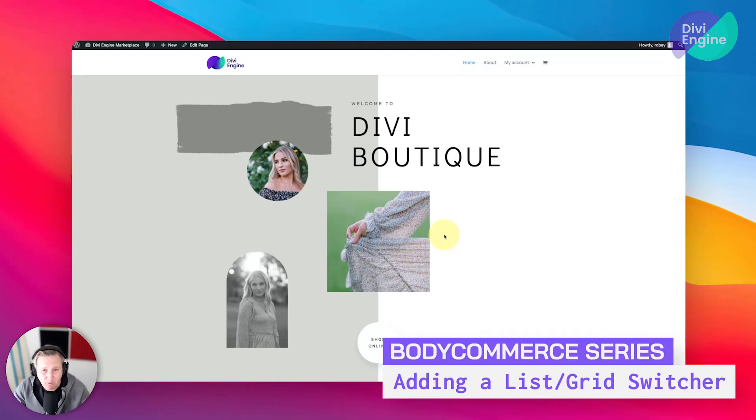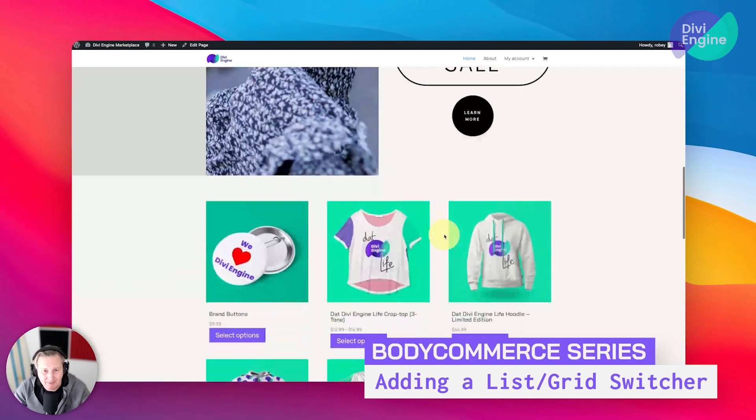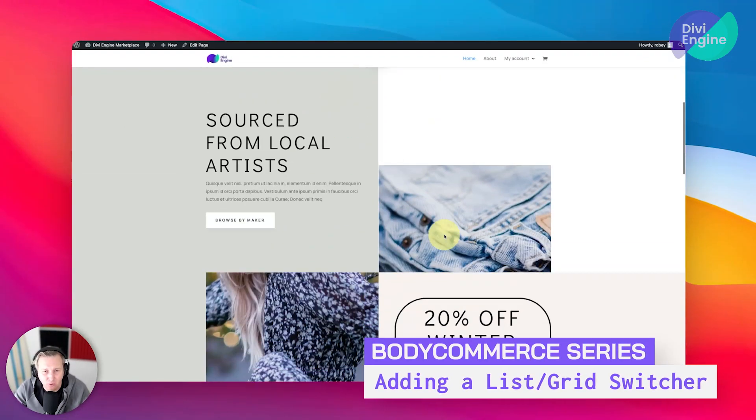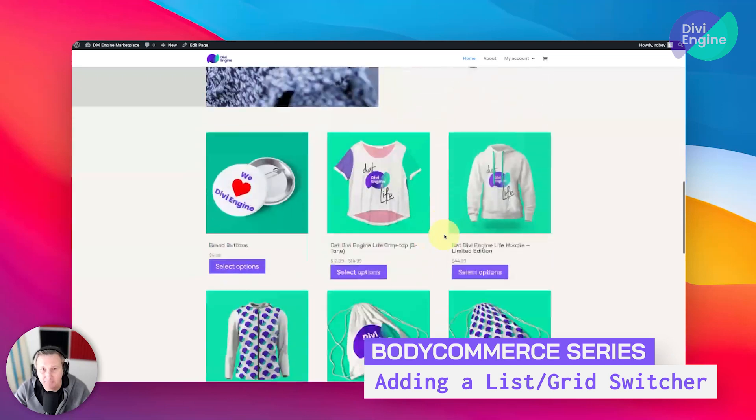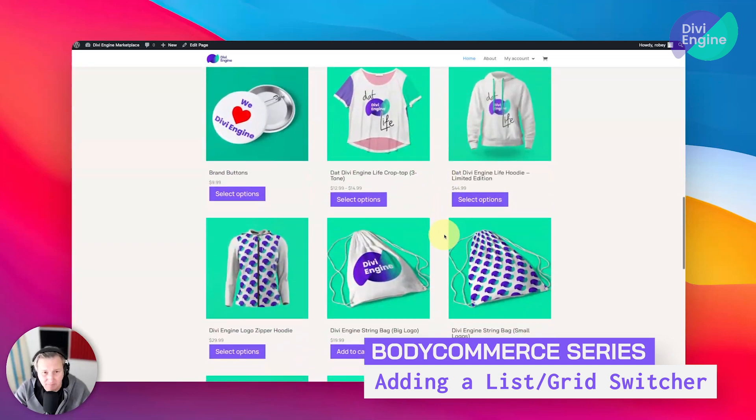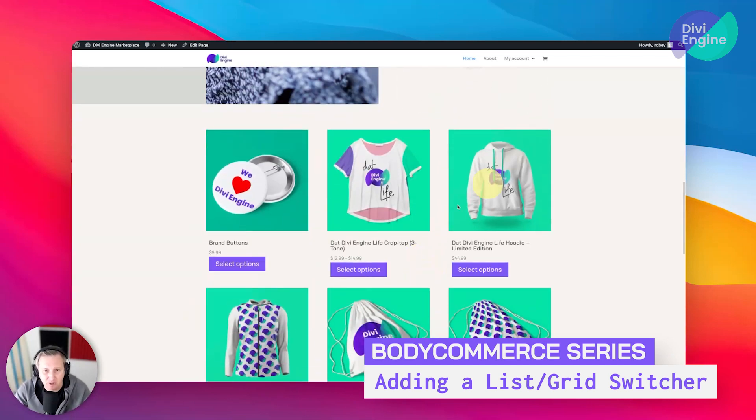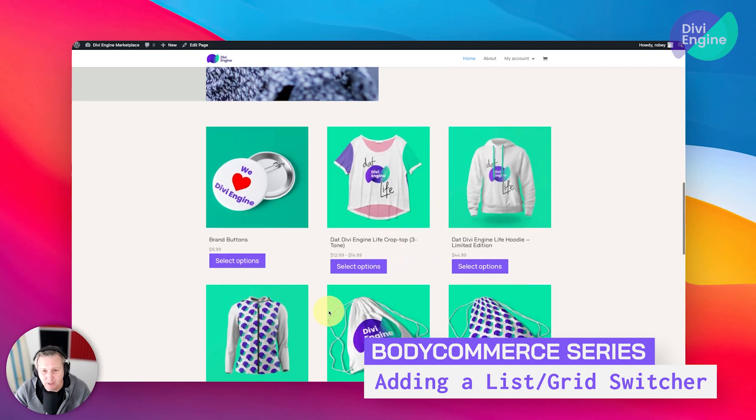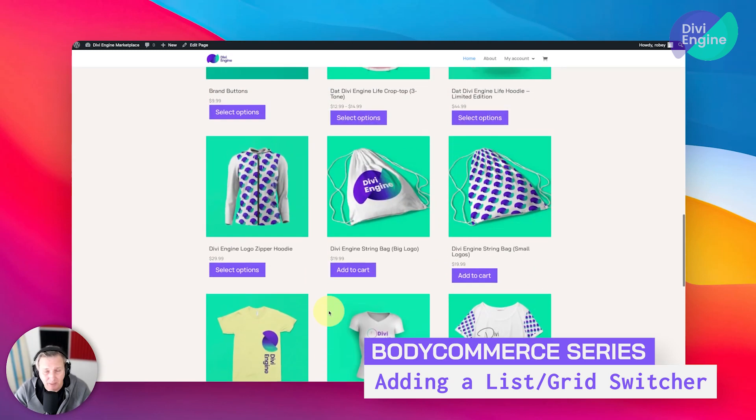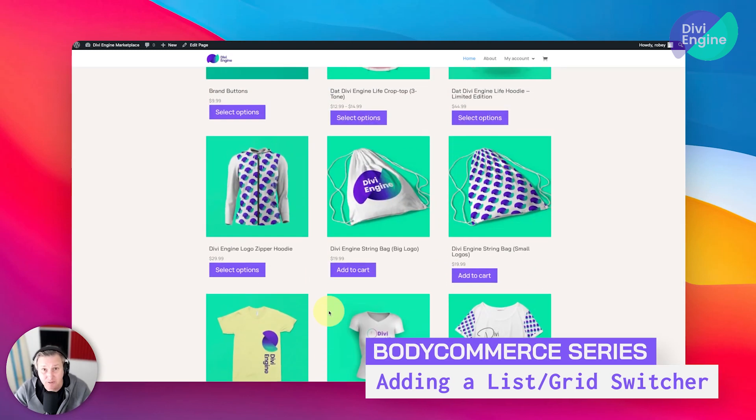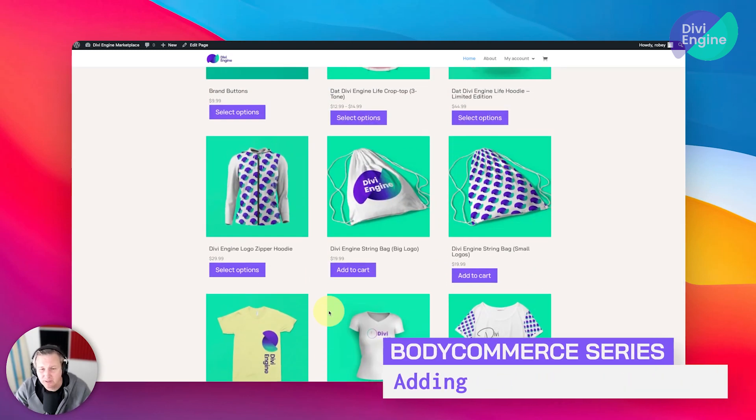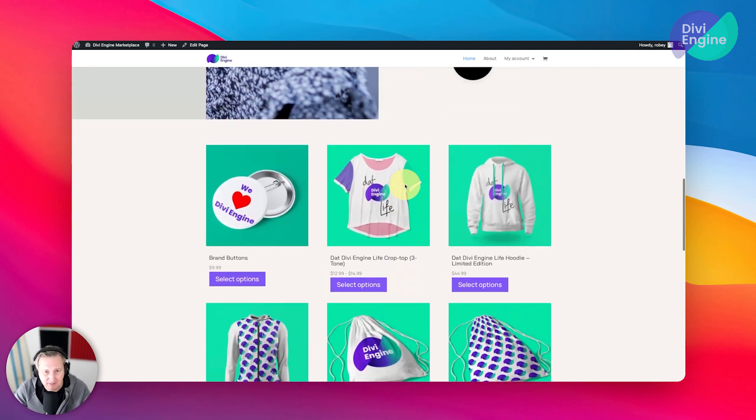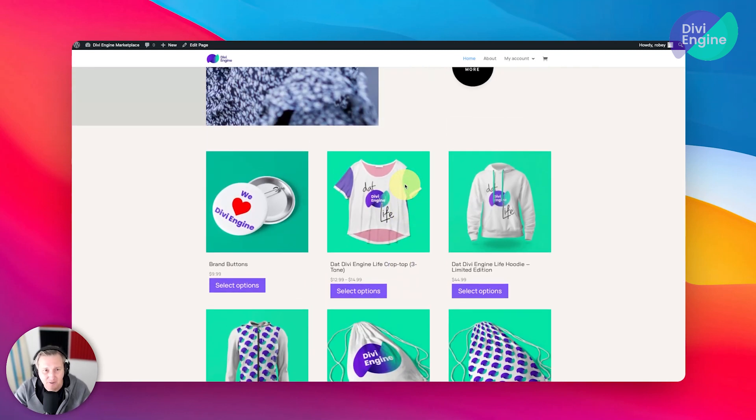Last time we added this Divi clothing store layout from Elegant Themes and added our first archive loop module to display our products. In this lesson, we'll be adding a list grid switcher. You're going to see that it's super easy to do—this takes a few seconds—and I'll show you the different styling options.